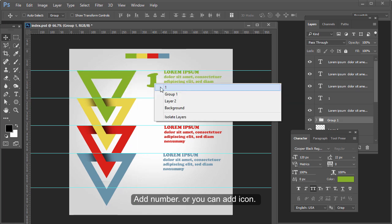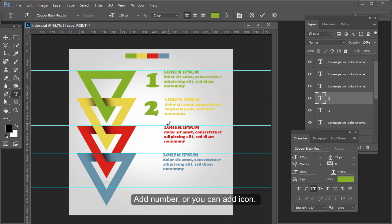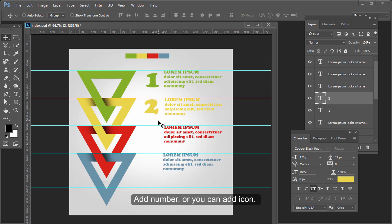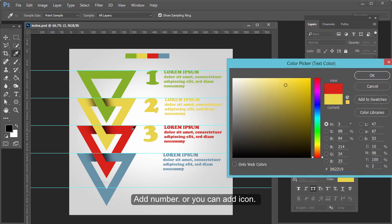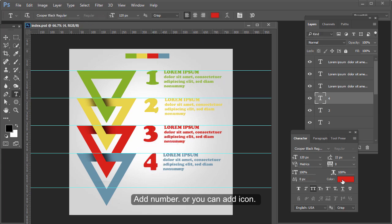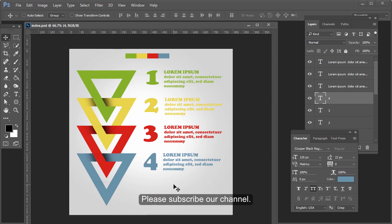Continue adding text to the remaining triangle sections. Please subscribe to our channel.